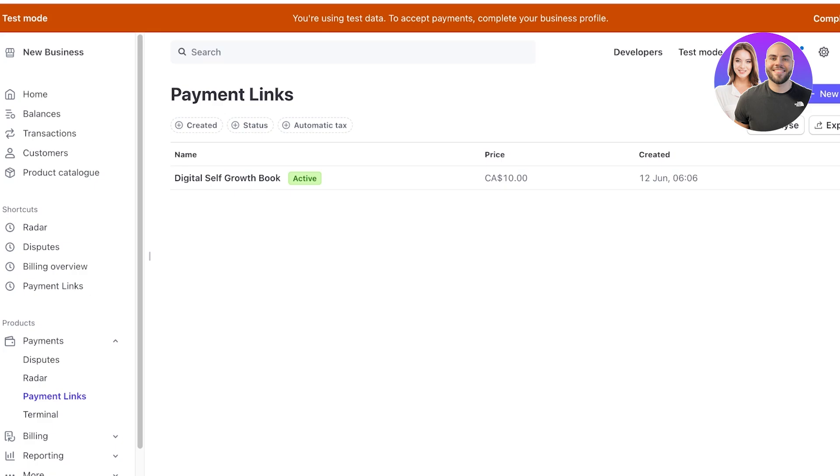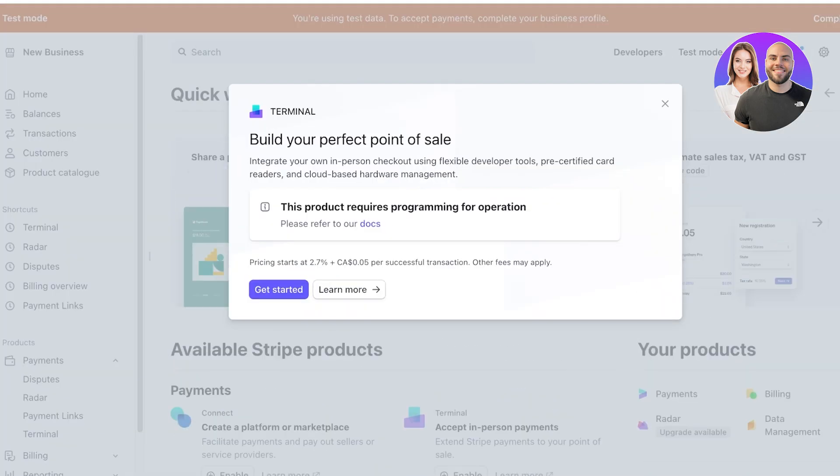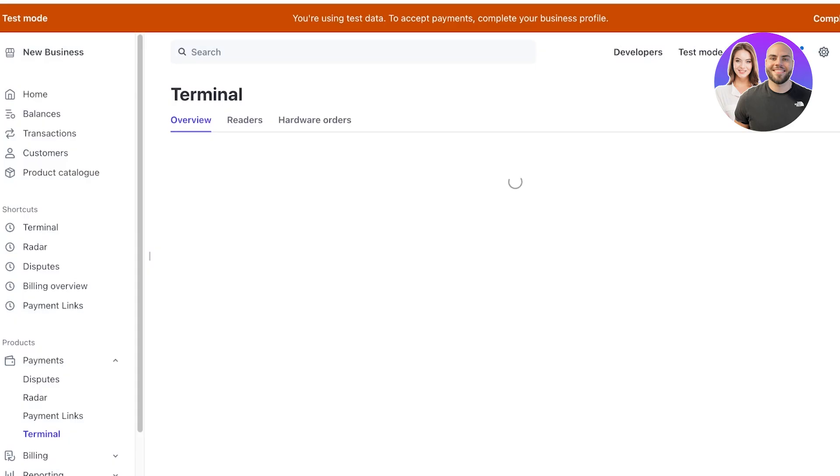Then after that you have your payment terminal which is going to be your POS system. You can click on get started and you can add your POS system over here.